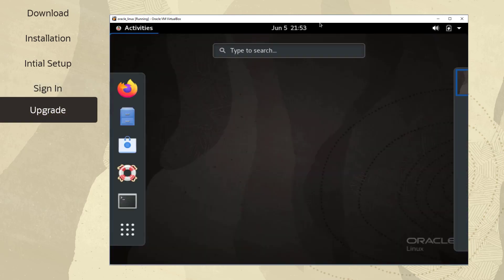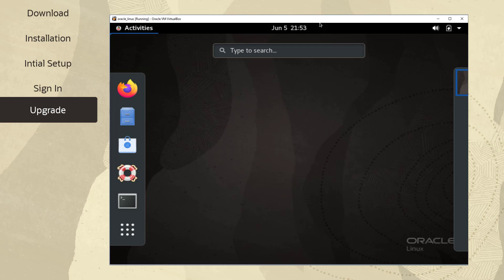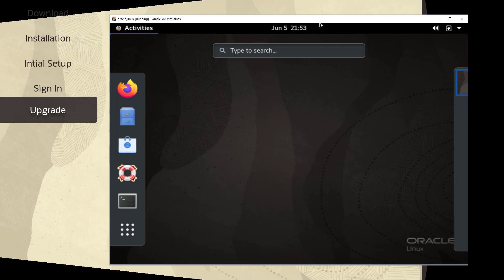You can upgrade software by clicking the software icon in the left menu bar or by starting a terminal window and running the command sudo dnf upgrade. Your system will download updates and then automatically reboot. Sign back in with your account information and your Oracle Linux system is ready and up to date.